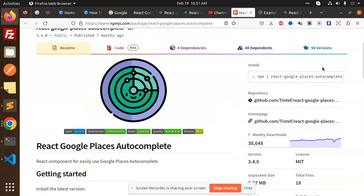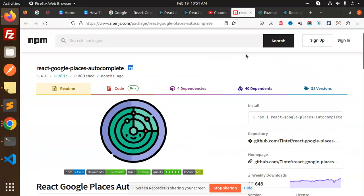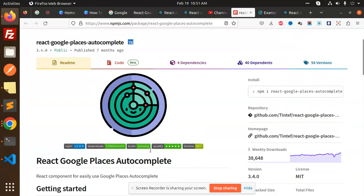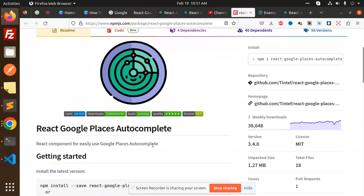Hello friends, welcome back to the new tutorial of the React series. Today we are going to learn React Google Places Autocomplete. Whenever we want to choose addresses from Google, we can use the Google Places Autocomplete package.